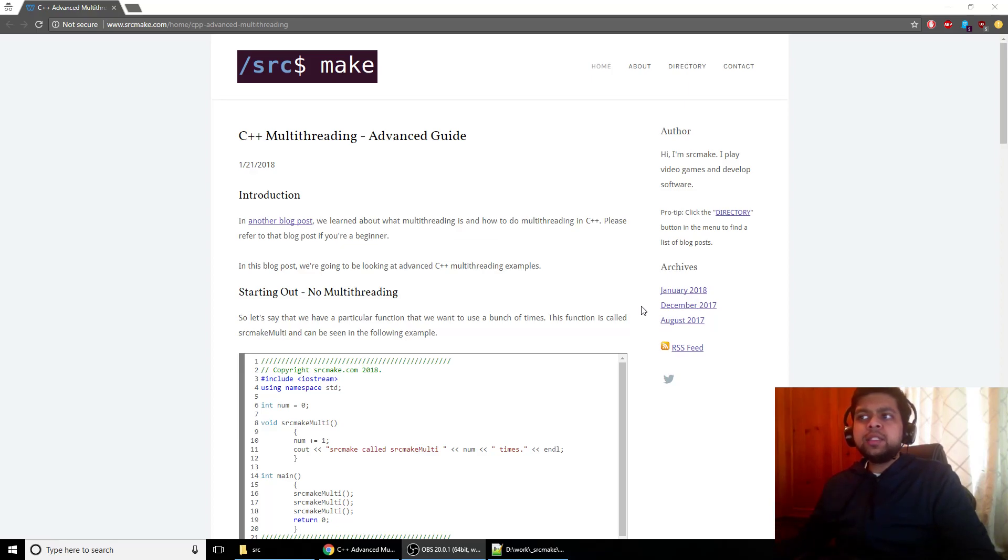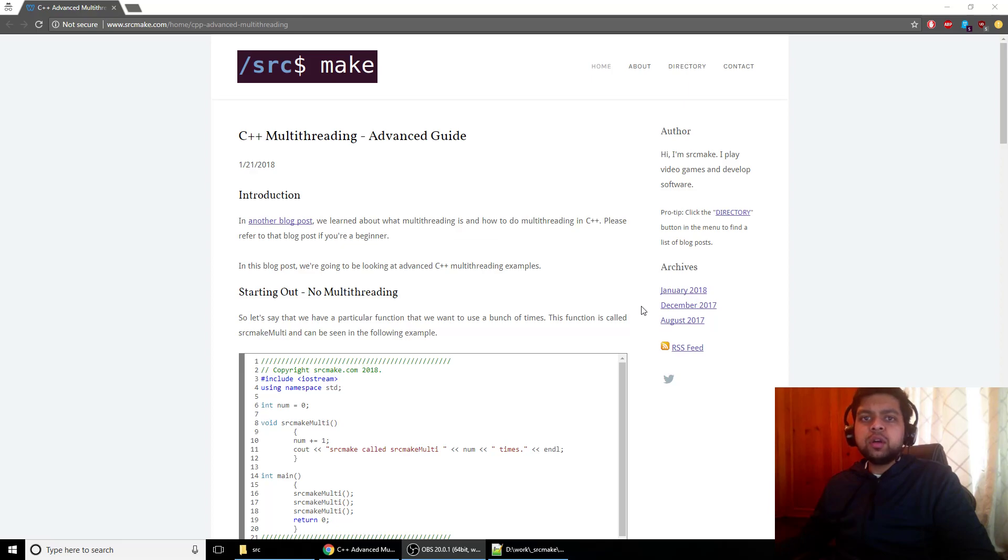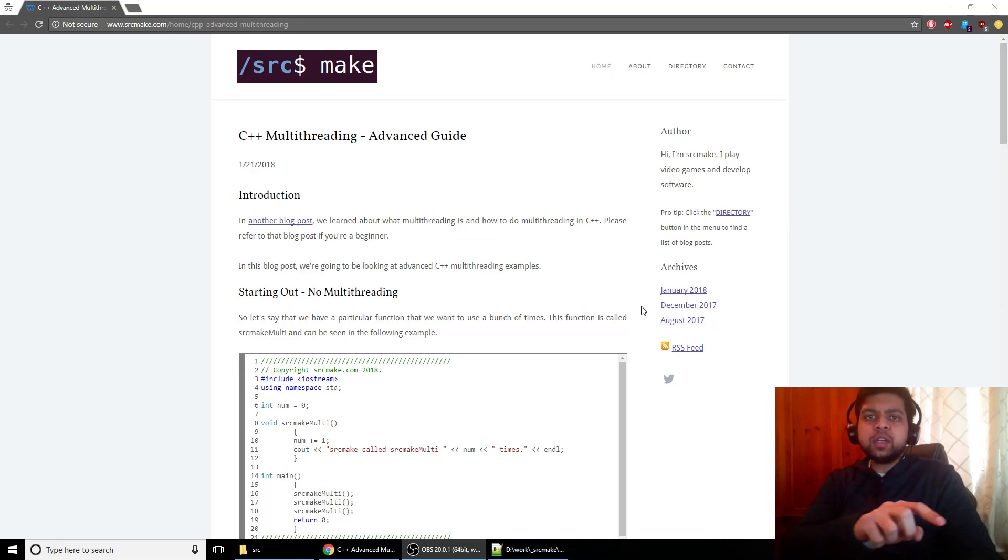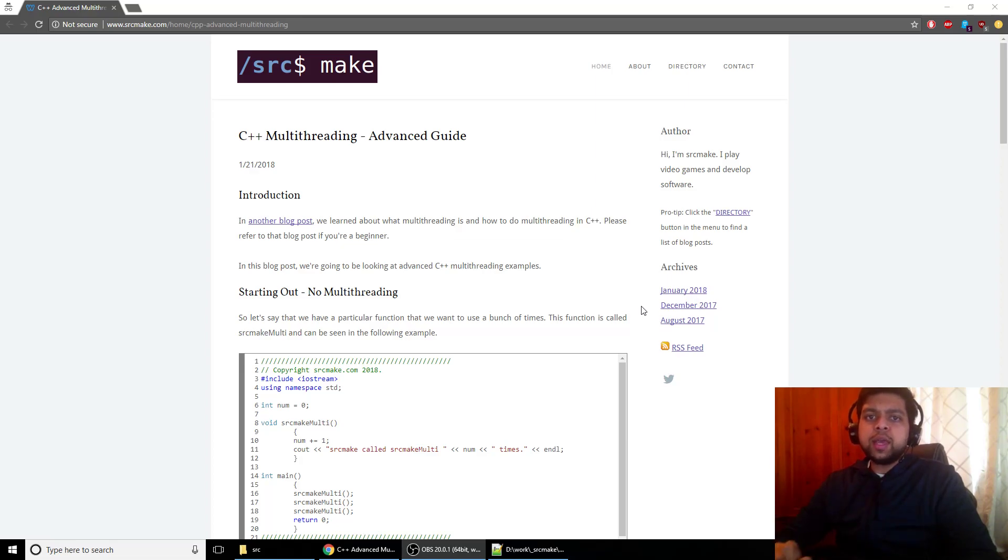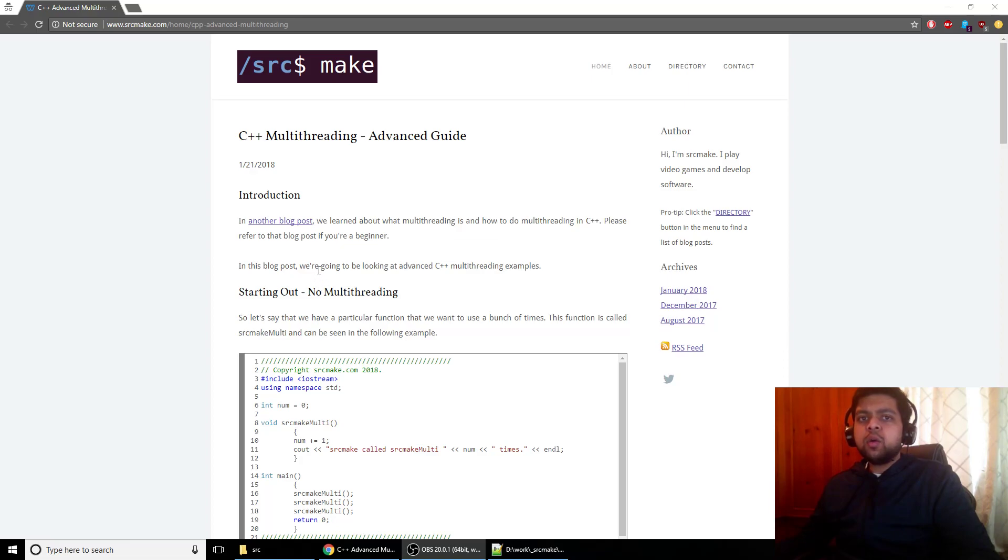This is an advanced guide, as I said. We already did a video on an introduction to multi-threading, so if you don't know what multi-threading is or you want to see the first video, click the link below. You'll get up to speed and then you'll know what this stuff is. So let's get right into it.